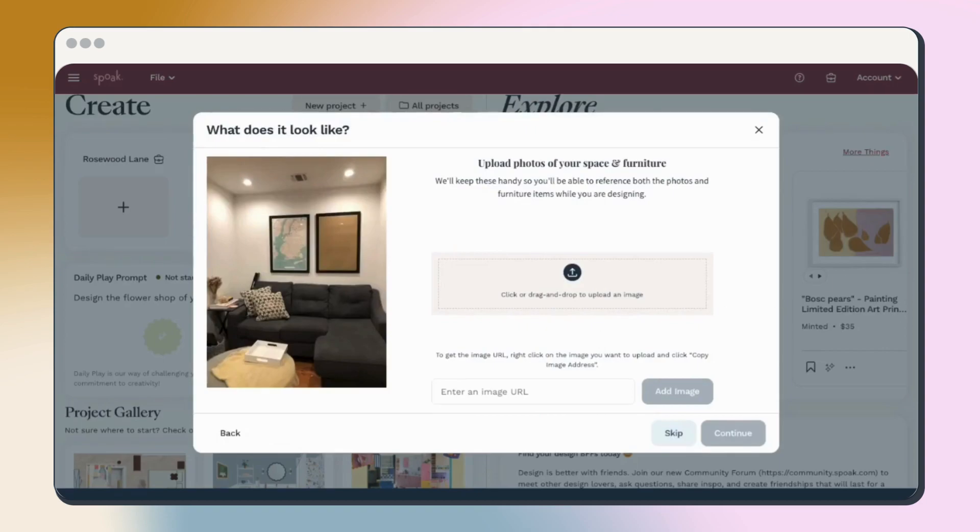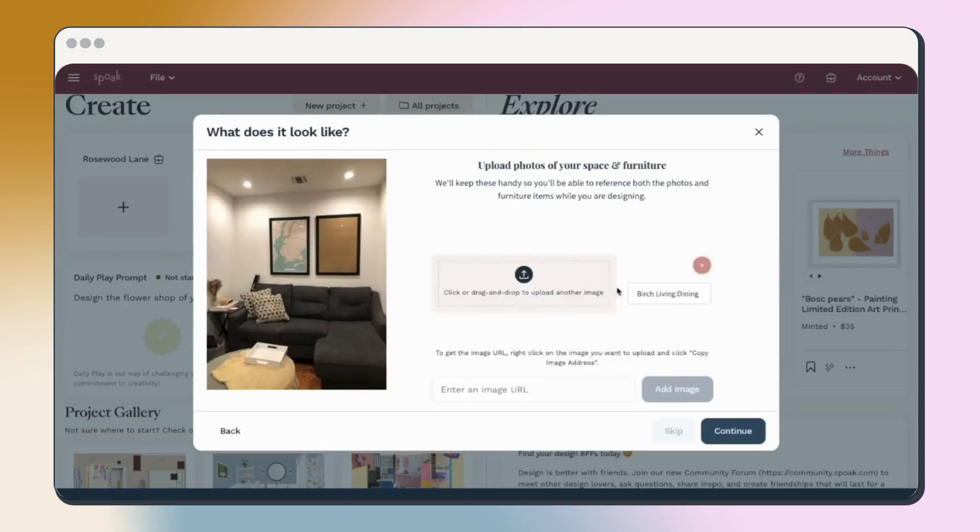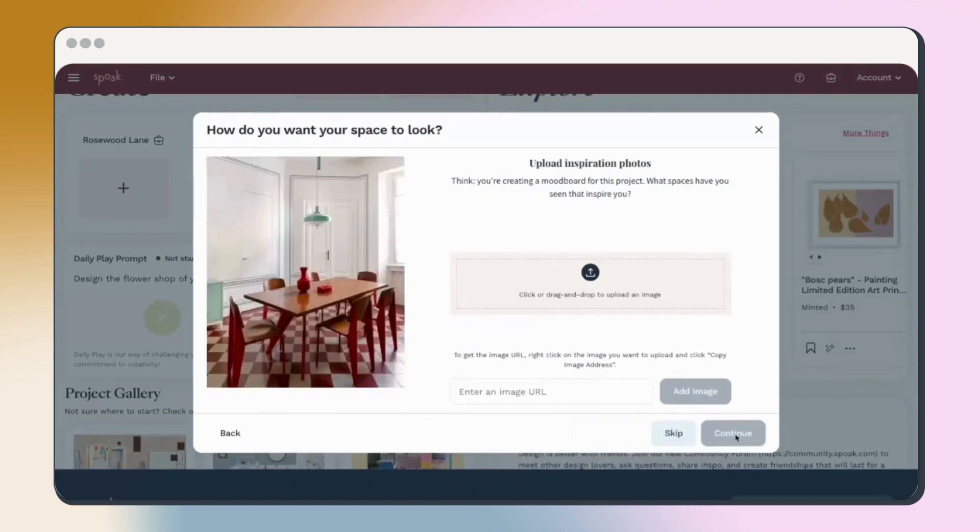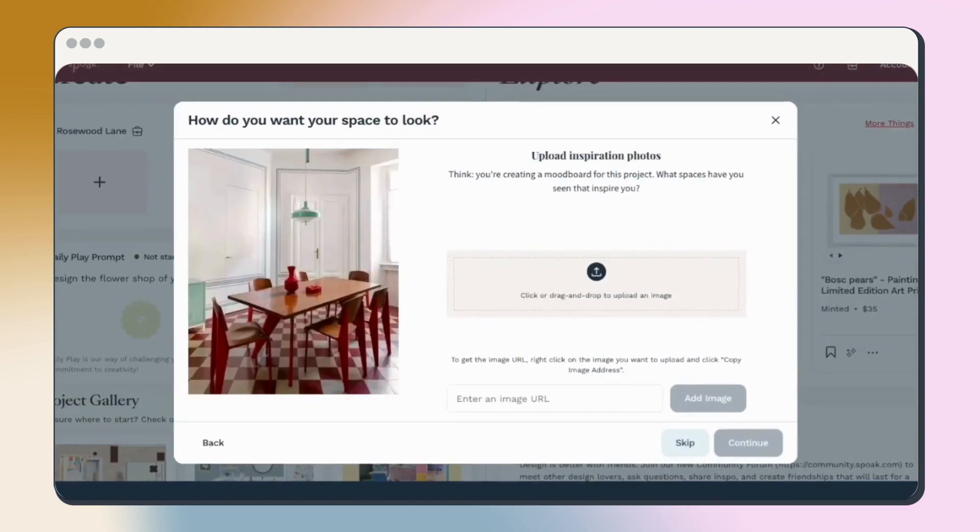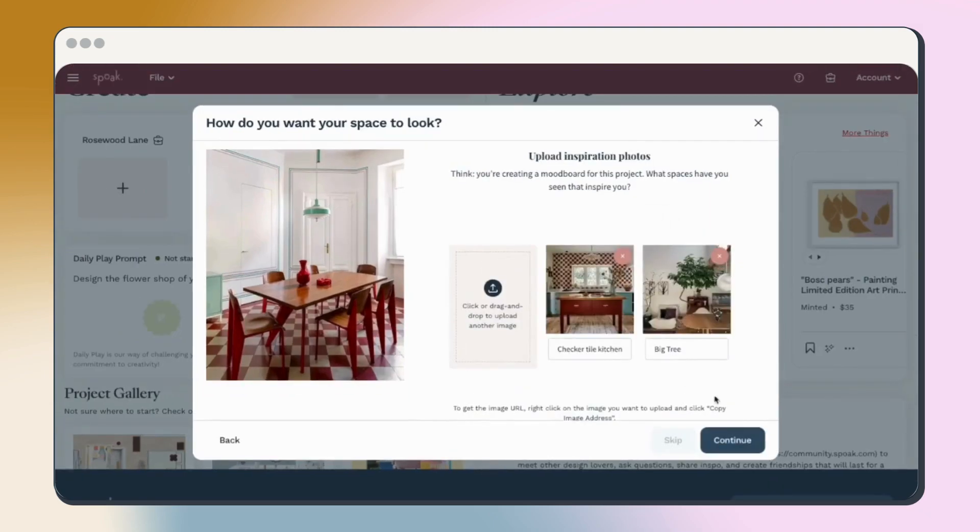Upload any photos of your space or existing furniture you have. I'll add a before picture from my living room. You can also separately add any inspo photos you've saved while thinking about this project. The more inspo, the merrier.